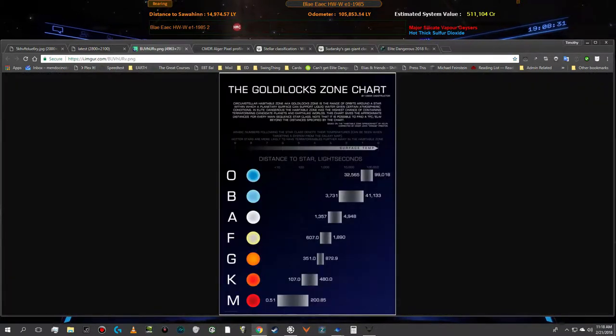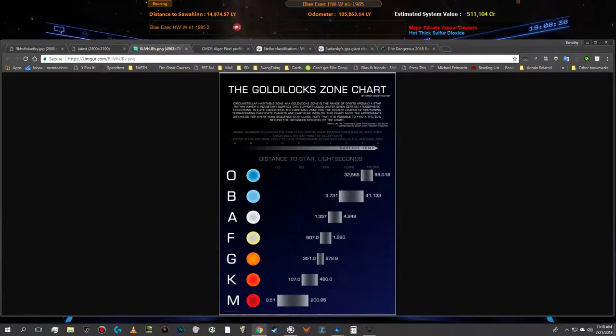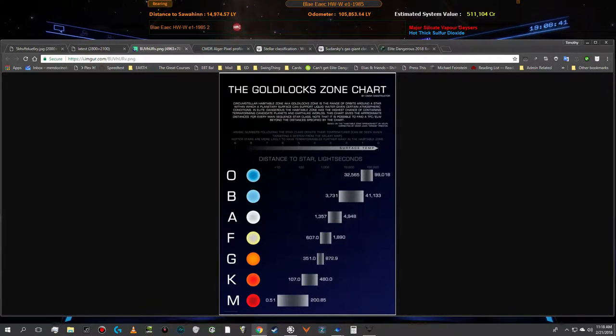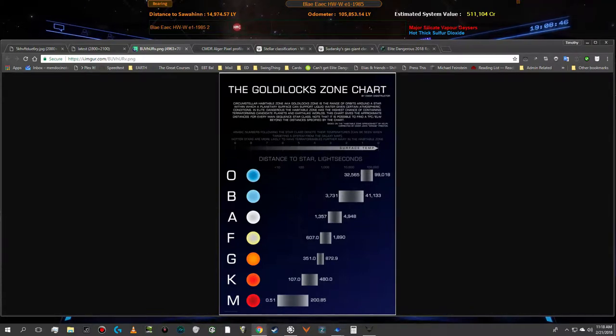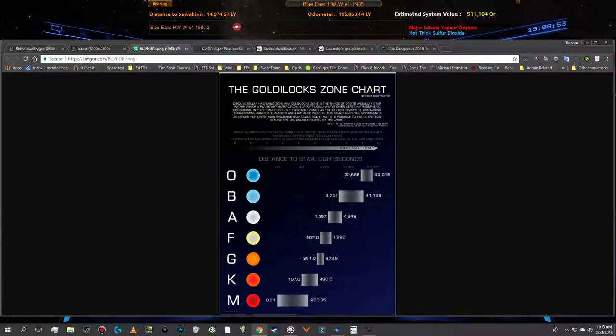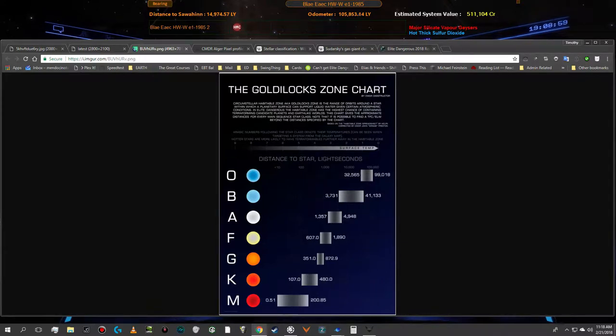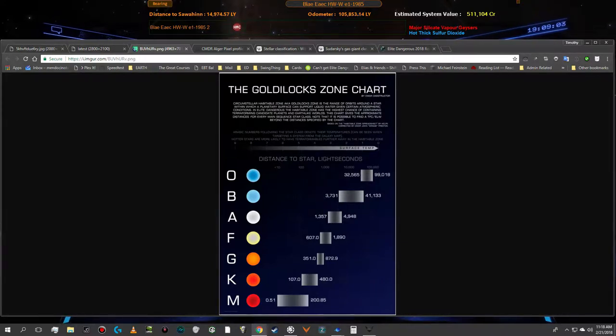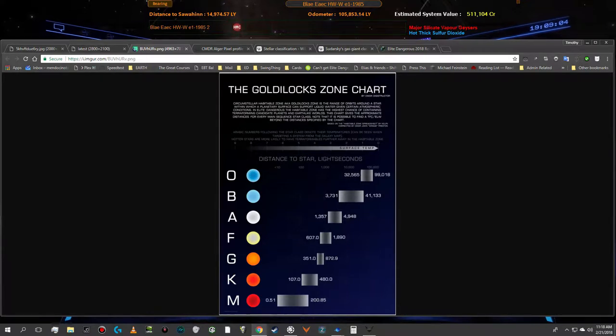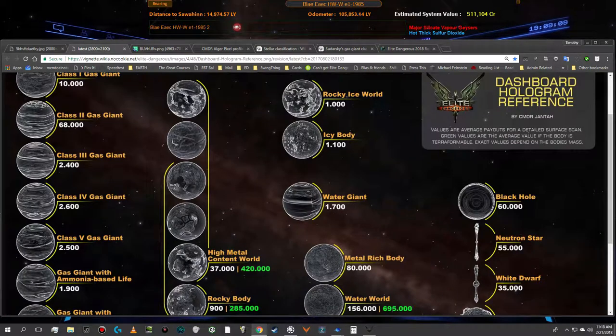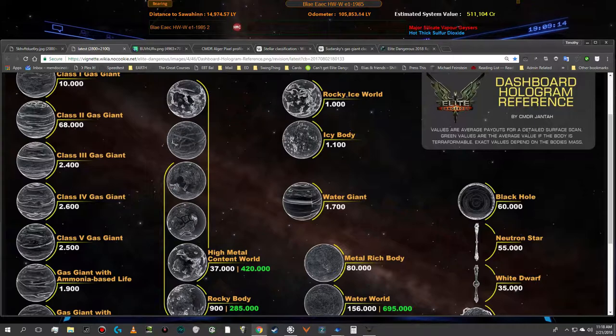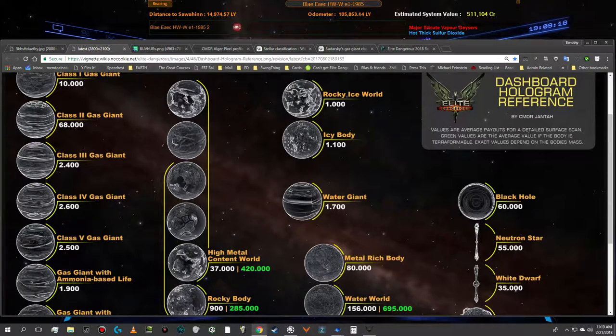The next thing that I do is I look at this, and these are star classification letters. They represent different classifications of stars that are used in astrophysics, and the presumed most likely habitable zones where a planet could potentially have liquid water or harbor life. Those ranges fall within these here. Like on a K, it would be 107 light seconds out to 480 light seconds. So I'll use those in conjunction with these images here, and then I'll use the system map in the game to try and judge whether or not the planet falls within one of those ranges. So that's a technique that I use a lot.